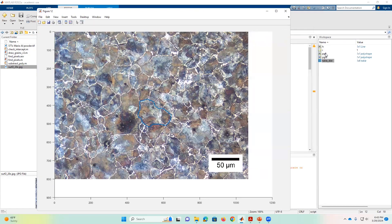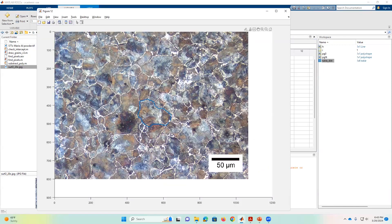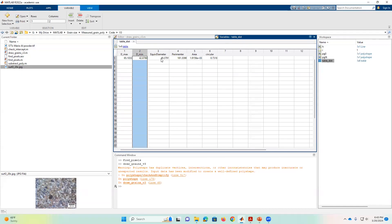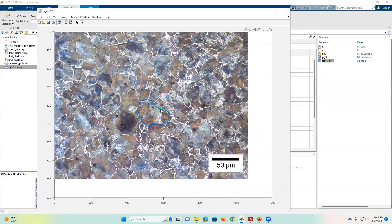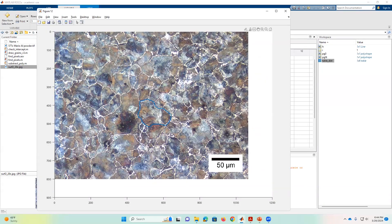In the workspace, a couple of things were created. The most important is the table distribution, which stores the different features I'm collecting. It records maximum diameter, minimum diameter, equivalent diameter — which is the diameter if the grain were a perfect circle — as well as perimeter, area, and circularity. Circularity goes from 0 to 1, where 1 is perfectly circular. In this case it's 0.73 because the grain is irregular. That's my first measurement.